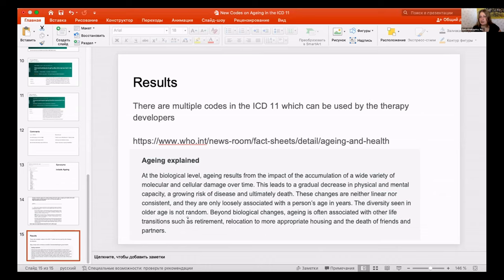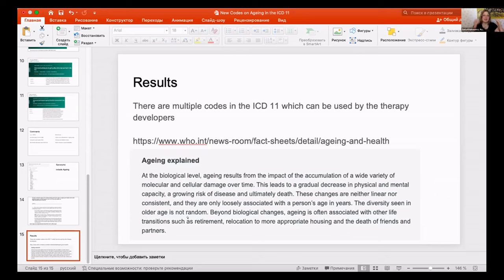This leads to a gradual decrease in physical and mental capacity, a growing risk of disease, and ultimately death. This resembles the definition of aging we put into our proposal, which we discussed earlier. Look — we have a change in the position on aging. We have some secret allies in the WHO, so we should be very optimistic about this context and the legal background for aging research.